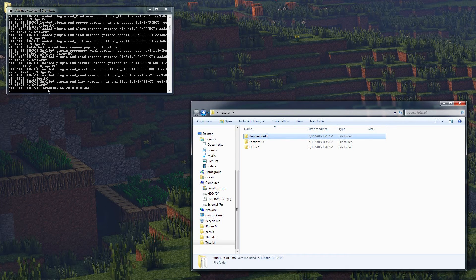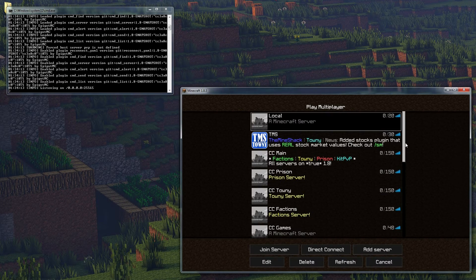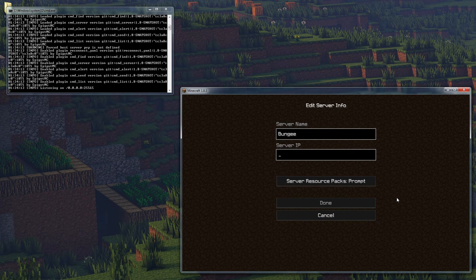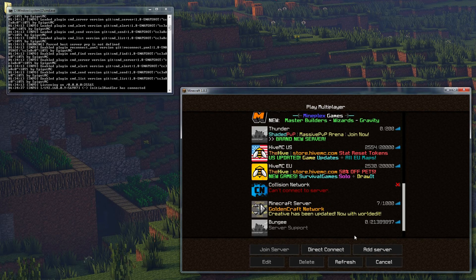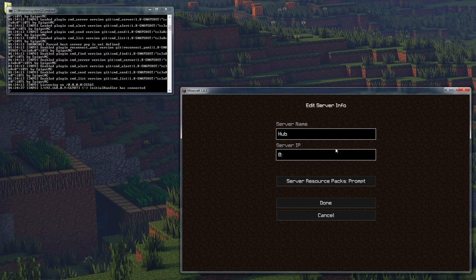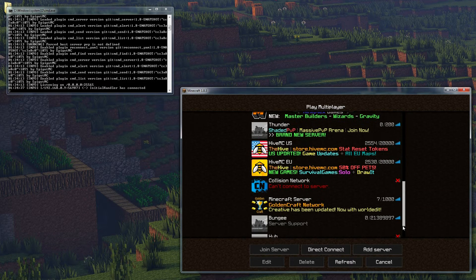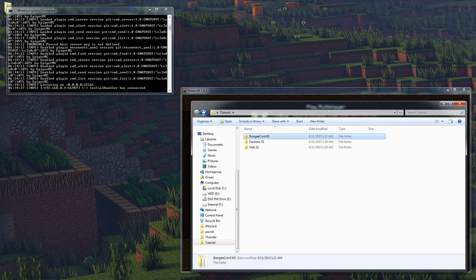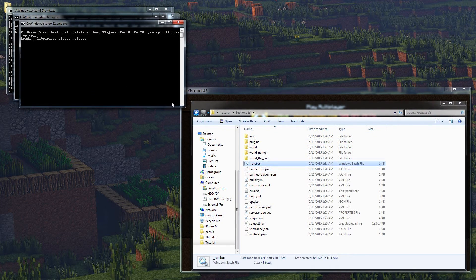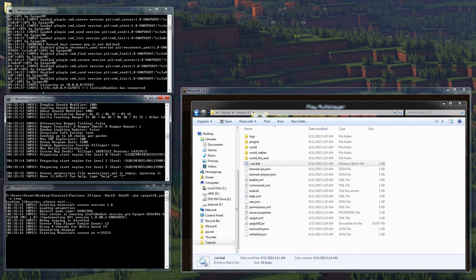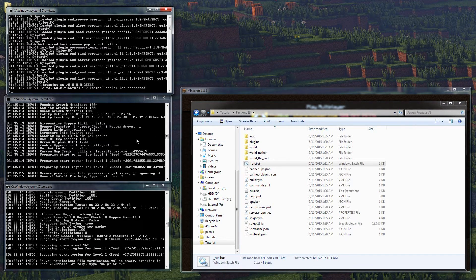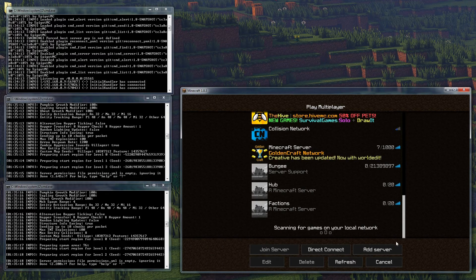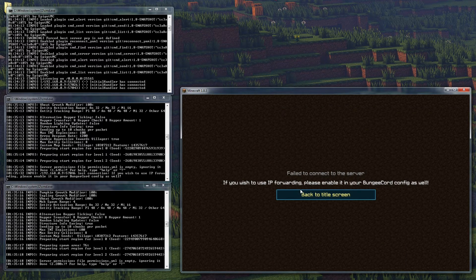Now we're going to run this. It's all running and listening on the right port. I'm going to add all these servers to my multiplayer server list. Adding the BungeeCord on localhost default port, adding the hub on 0:25522, and adding the factions server on 0:25533. Now we'll run them all - opening up the hub and running that, and running factions too. Now if we refresh you can see they're all up. If I try to join directly to the hub, we can't join - which is exactly what we want. Same with factions - can't join directly.